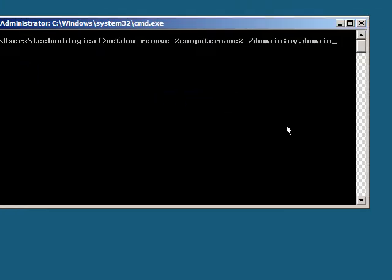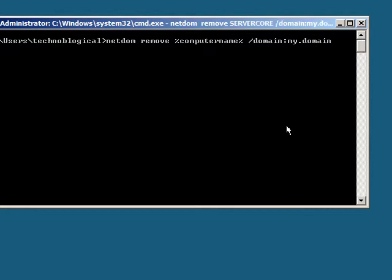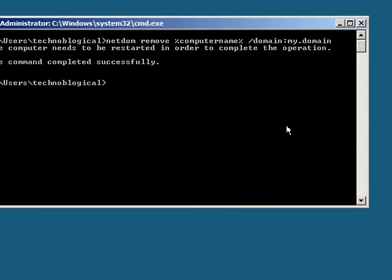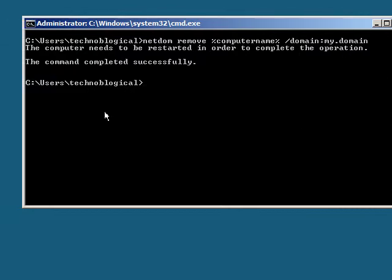So netdom remove, computer name, that's that wildcard again meaning whatever the name of this computer is, slash domain colon, and then the name of the domain. Enter. And it says the computer needs to be restarted. So all we need is shutdown-r-t0. That'll reboot the machine.